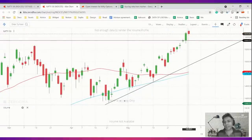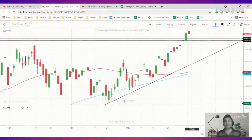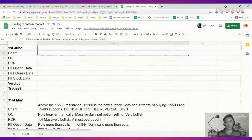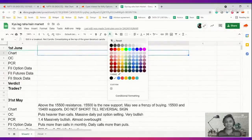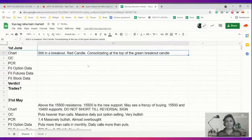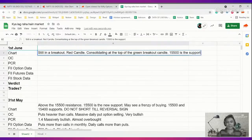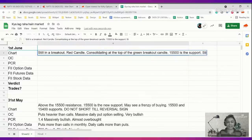It's not a short zone either because a short happens if it breaks below 15,500. Till then it's not a short, but it's definitely still a buy on dip market. Still in a breakout, red candle consolidating at the top of the green candle. 15,500 is the support. Still buy on dips.